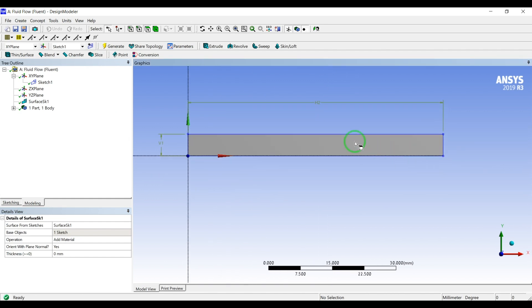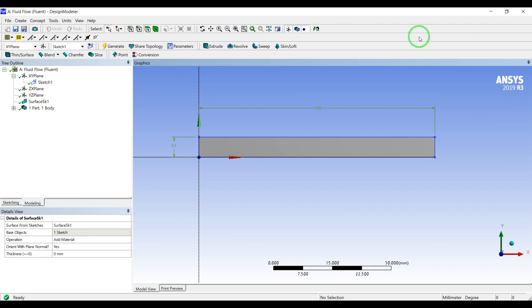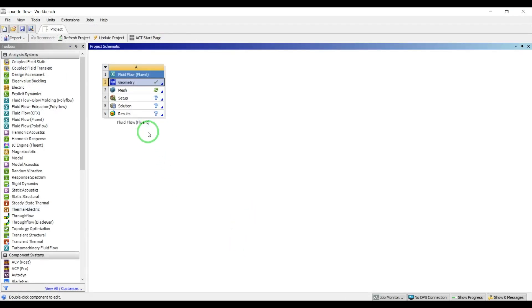We will move the upper boundary while keeping the lower boundary stationary and do a very fast and simple simulation. In the post-processing and inside Fluent I will show you how to plot the velocity. Let's close this and mesh our 2D geometry.